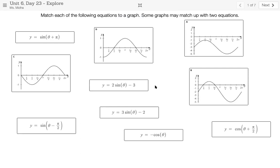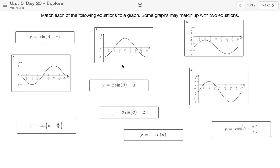I'm also going to quickly show you how to sort the cards — how to pair them together — for those of you who haven't seen Desmos before, and then you can go ahead and get started. Say I want to match this equation, y equals two sine theta minus three, and match it up with graph D.